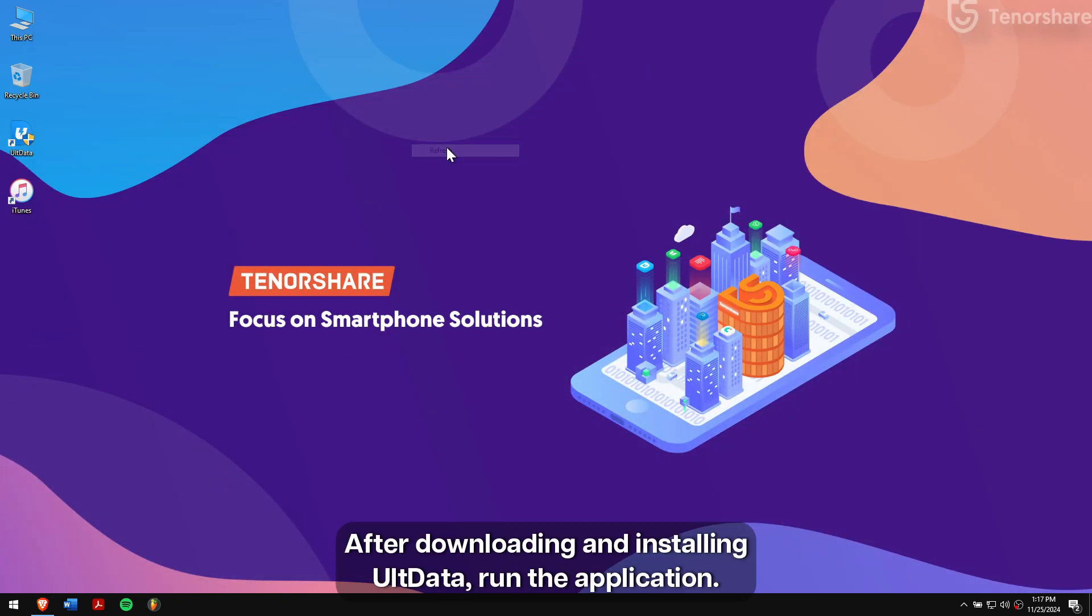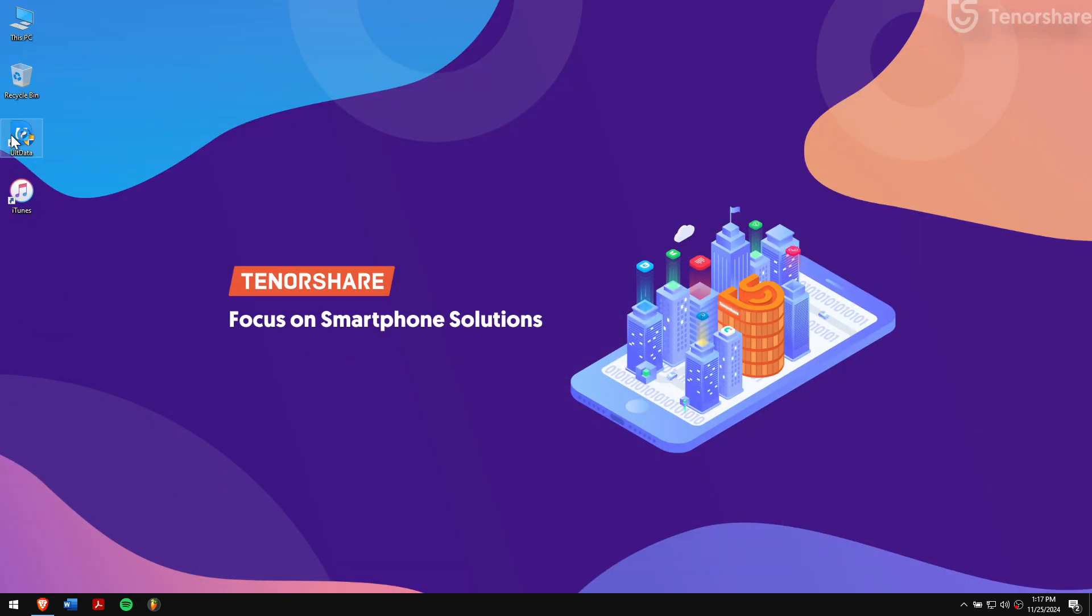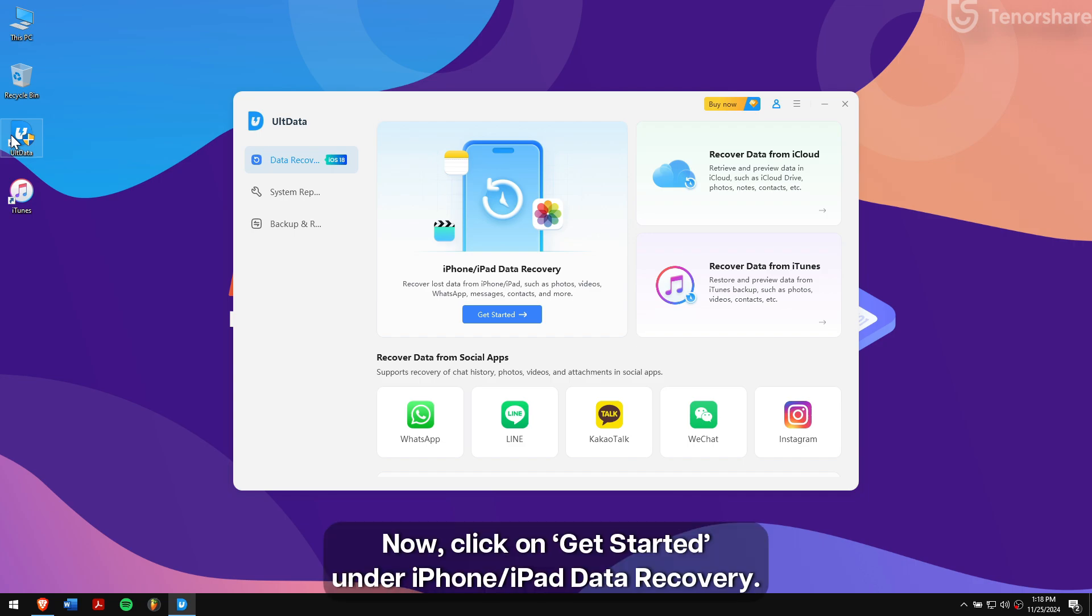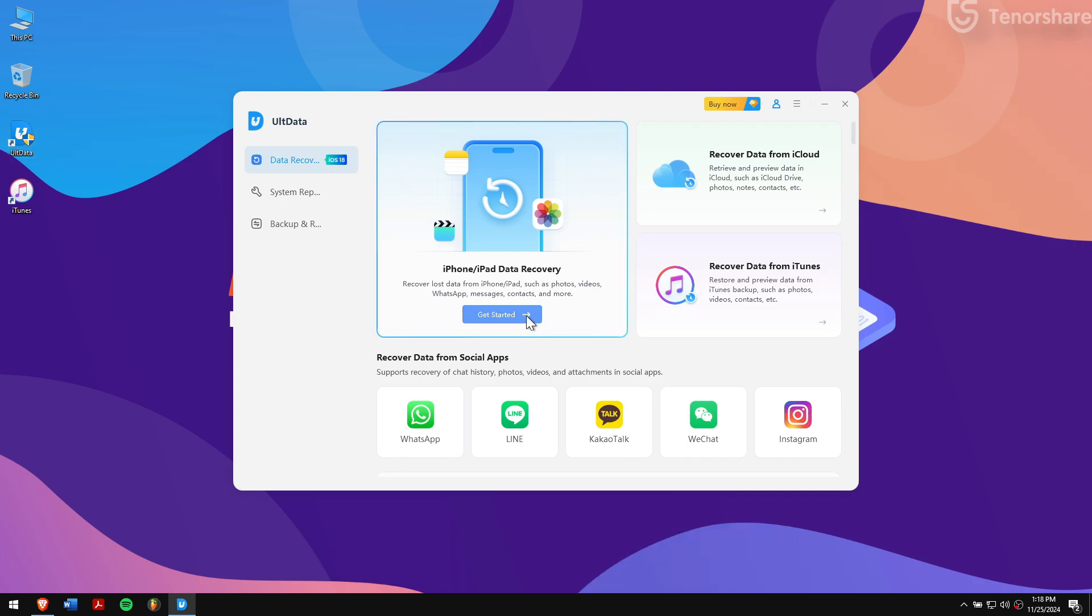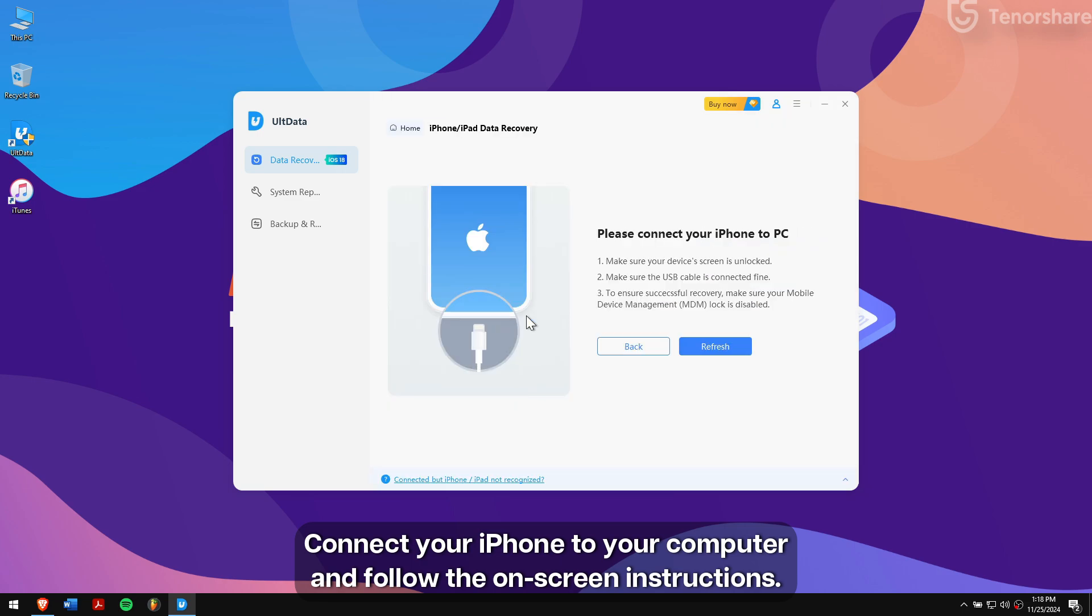After downloading and installing UltData, run the application. Now click on Get Started under iPhone/iPad Data Recovery. Connect your iPhone to your computer and follow the on-screen instructions.